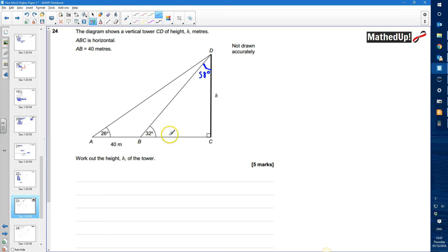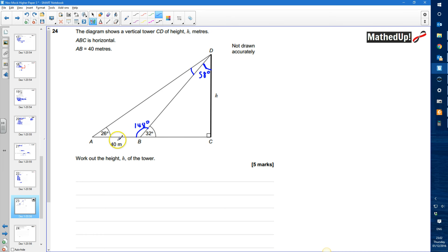I also know that this angle is 180 take away 32, which is 148 degrees. And this further angle is 180 take away 32 — giving 174 — so this remaining angle must be 6 degrees.